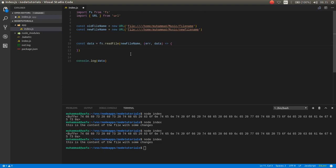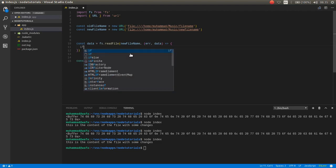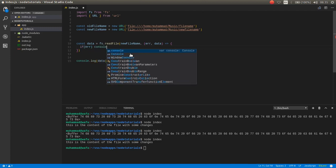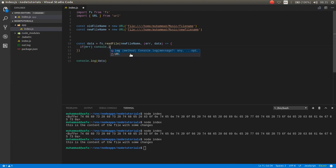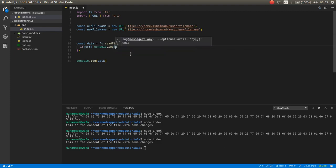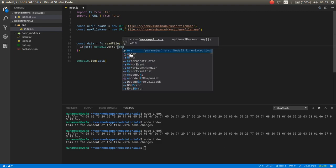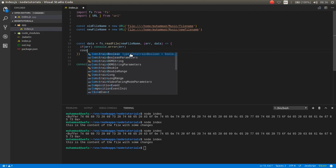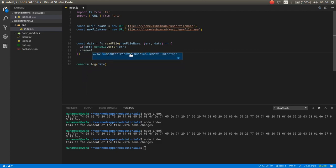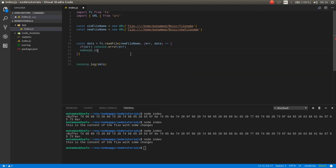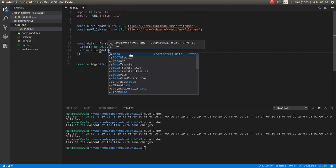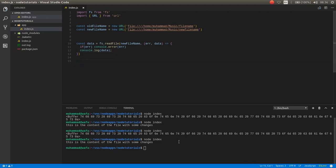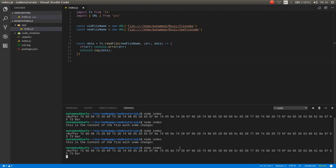it. If there is an error, console.log the error. Otherwise console.log the data. Now if I run, as you can see it reads test asynchronously as buffer.